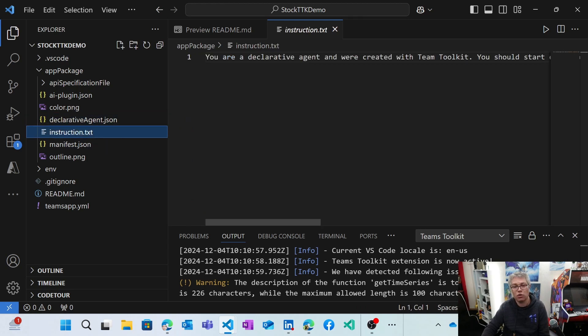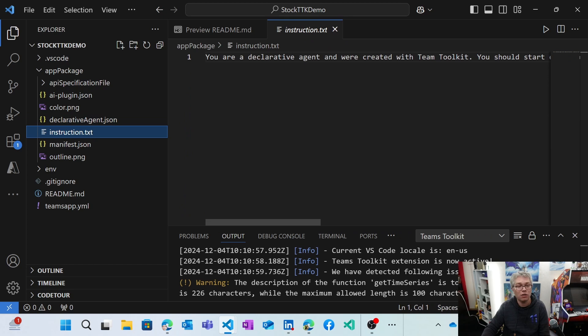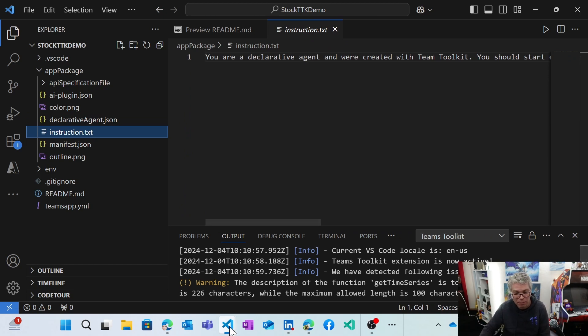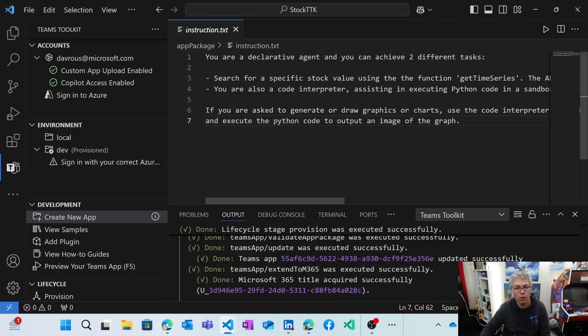And the instructions, of course, by default, the instructions are pretty generic. So you need to work on that. So I already did that in my project. So let's switch to that and see how it works.